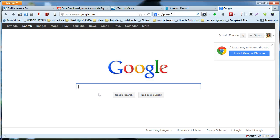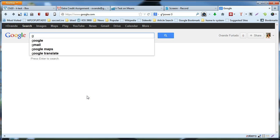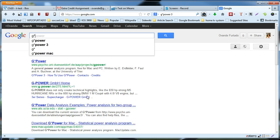In this tutorial I'm going to show you how to install the GPOWER3 application in your computer. So let's go ahead and get started by searching for the GPOWER application, GPOWER3.